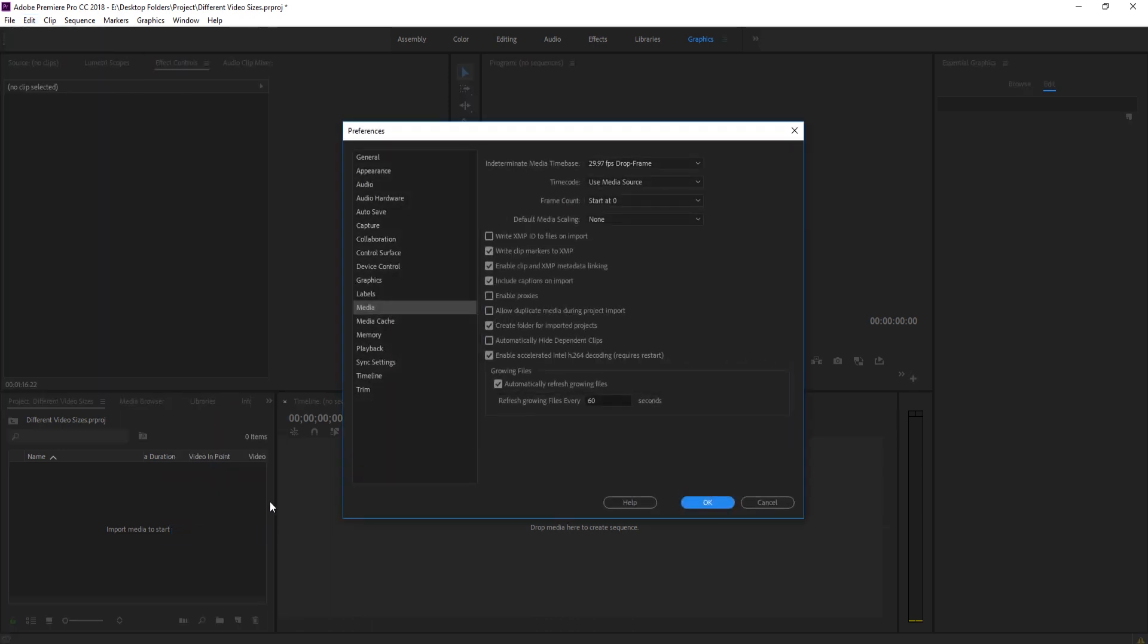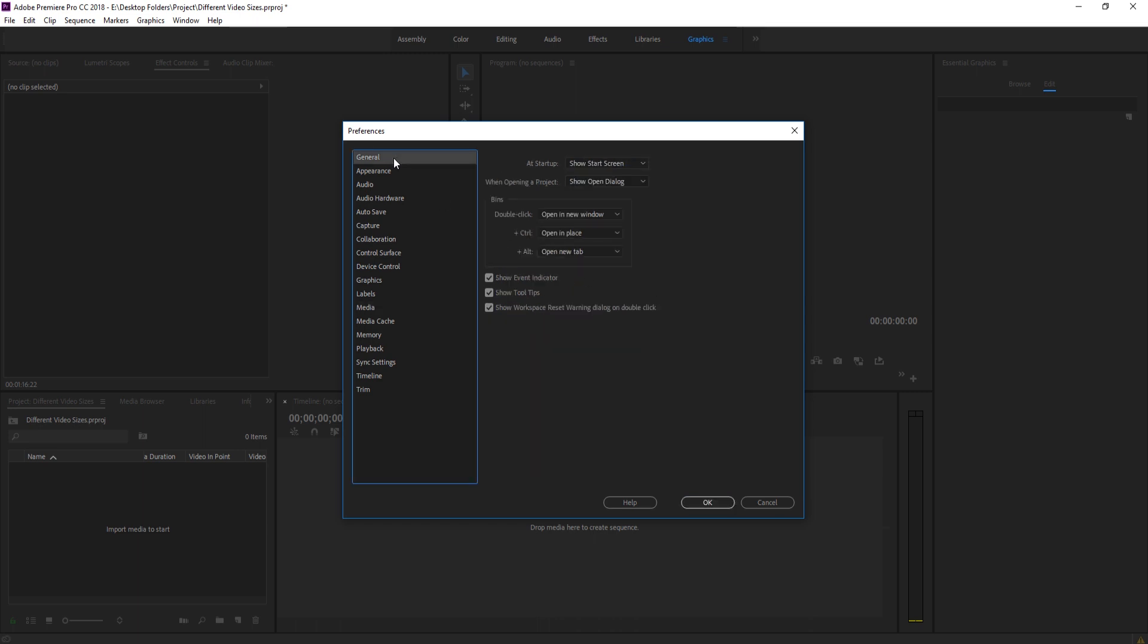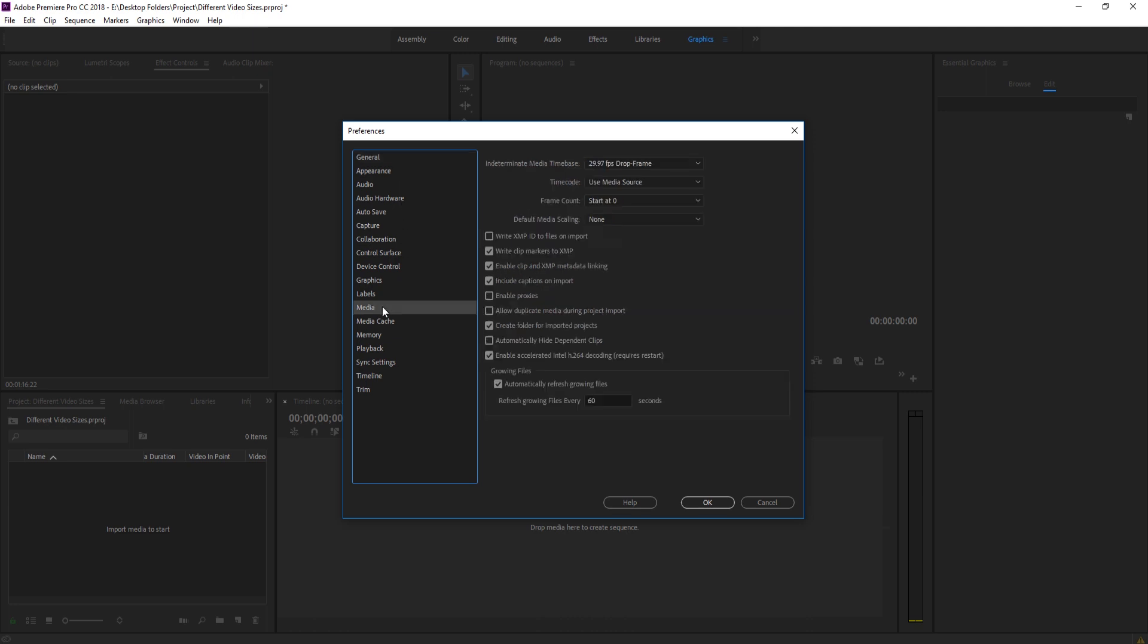Once you open this, depending on the version you have, I believe this is also in the General in like CS6 and CS5, but now it's in Media, and sometimes it's a checkbox on a couple versions back, but now it is in this right here. And it's always going to be something called like Default Media Scaling or Autoscale Media. And what that does is it's going to, by default, autoscale.